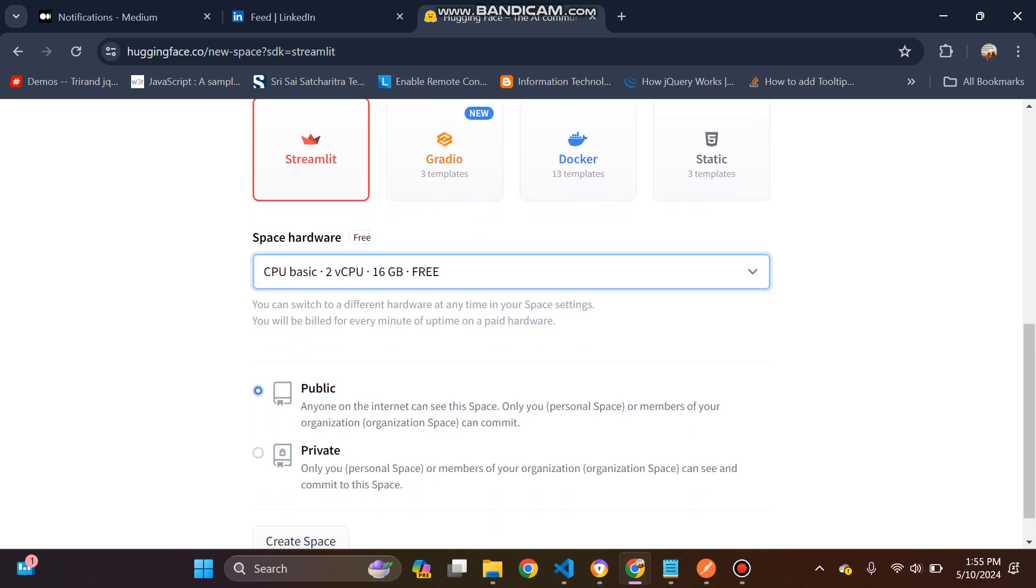Yeah, so we can select only basic one. There we have the other things as well, but we will follow the basic one. Then public.